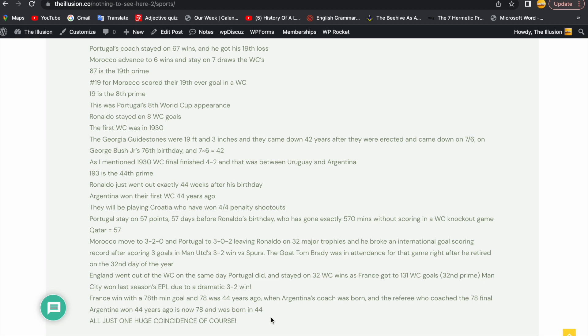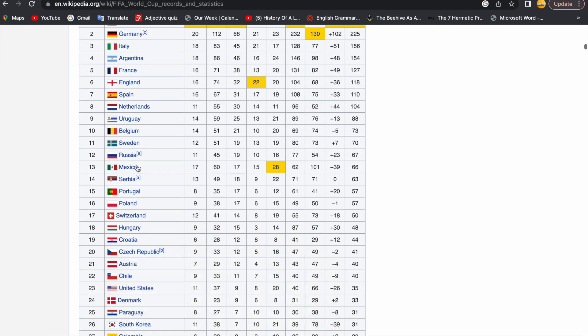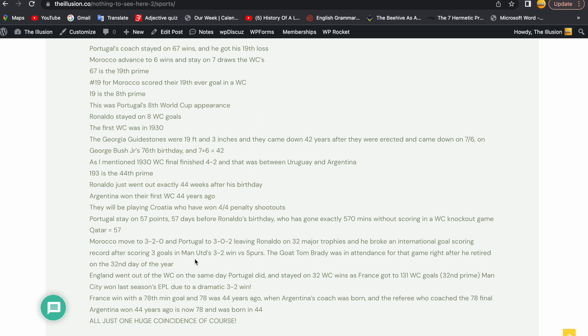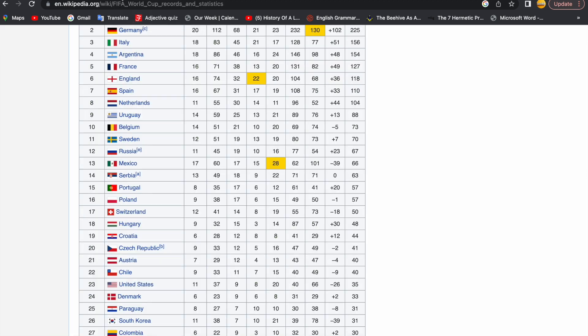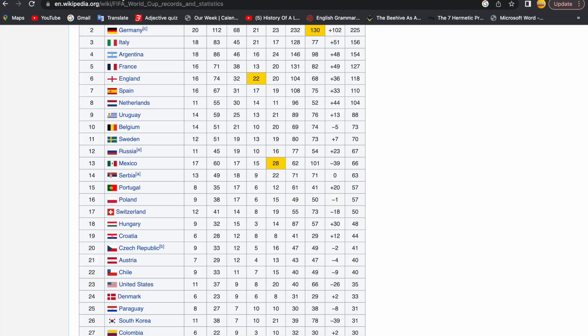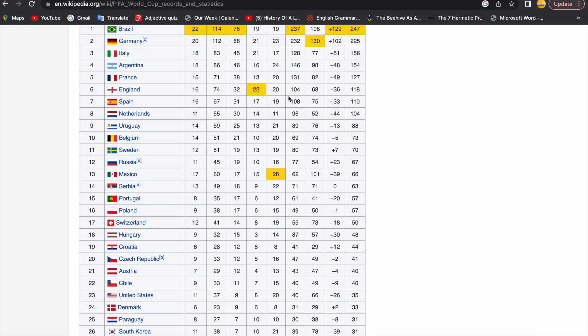Tom Brady won Super Bowl 51 on Cristiano Ronaldo's 32nd birthday. The Society of Jesus, their logo has 32 rays just like Argentina's flag has 32 rays. England they went out of the World Cup the same day as Portugal. So England went out of the World Cup on the same day as Portugal. We know Ronaldo syncs with England, but look at this: England stayed on 32 World Cup wins, and it's no shock guys that they went out with a plus 36 goal difference. 6-6-6, the 36 triangular number. Argentina won the World Cup 36 years ago. And France knocked out England. France now have 131 goals scored. 131 is the 32nd prime number.